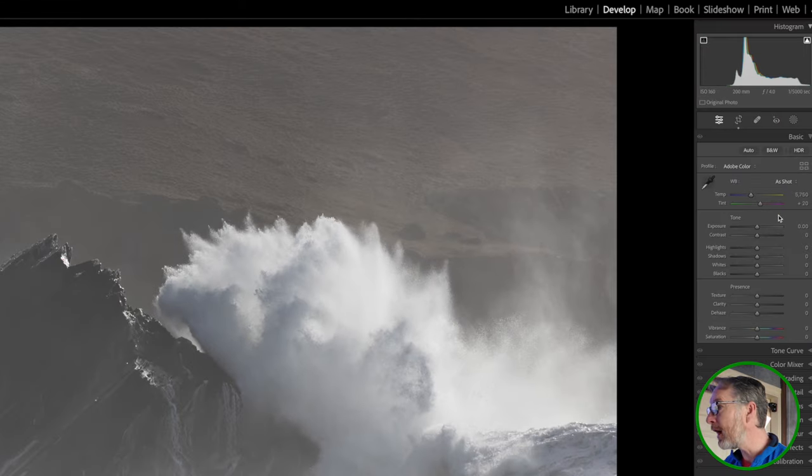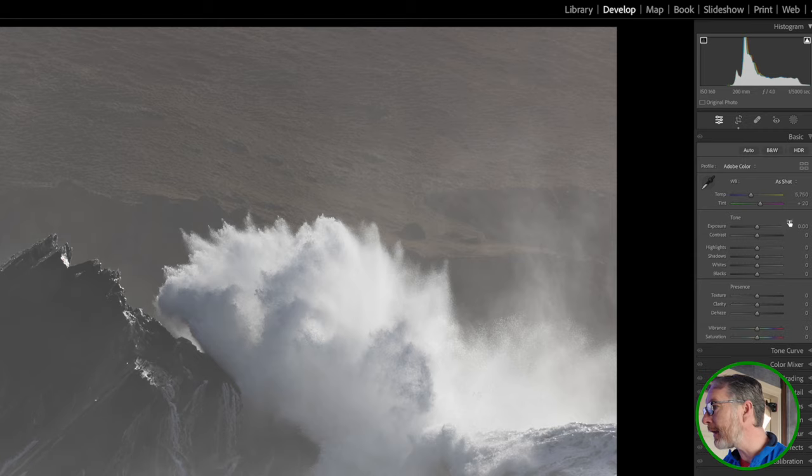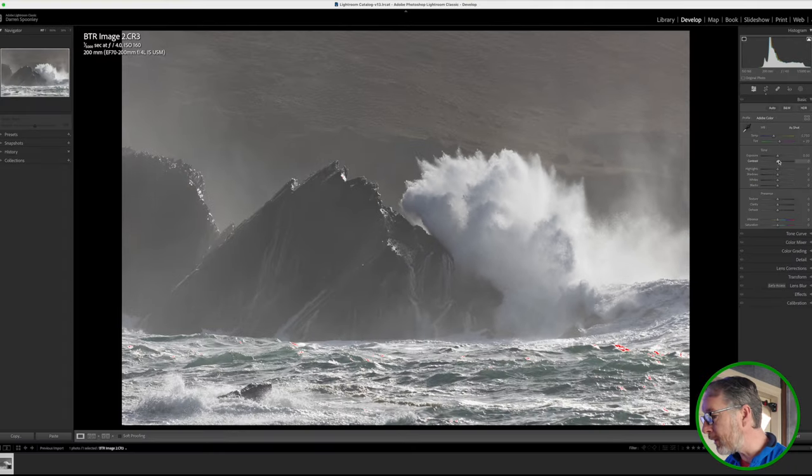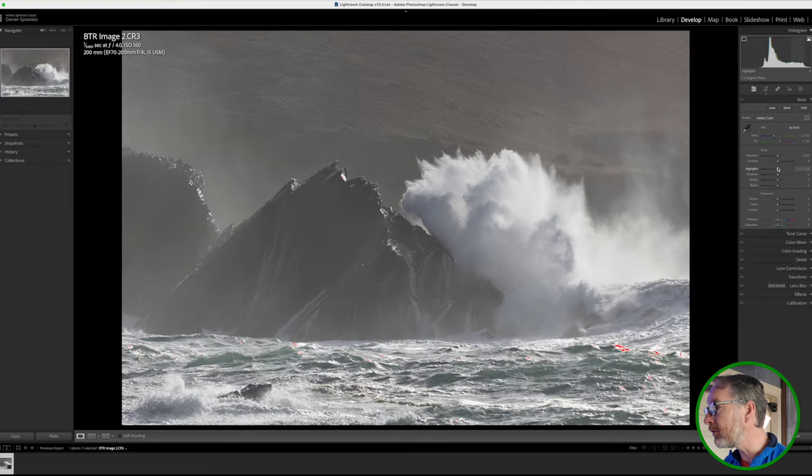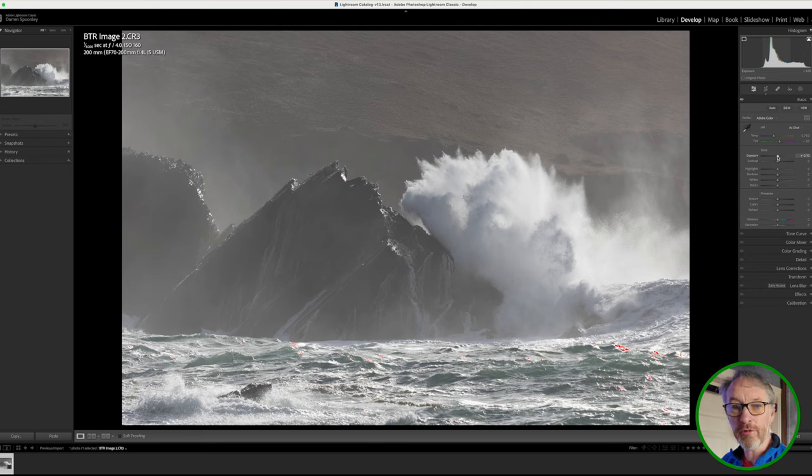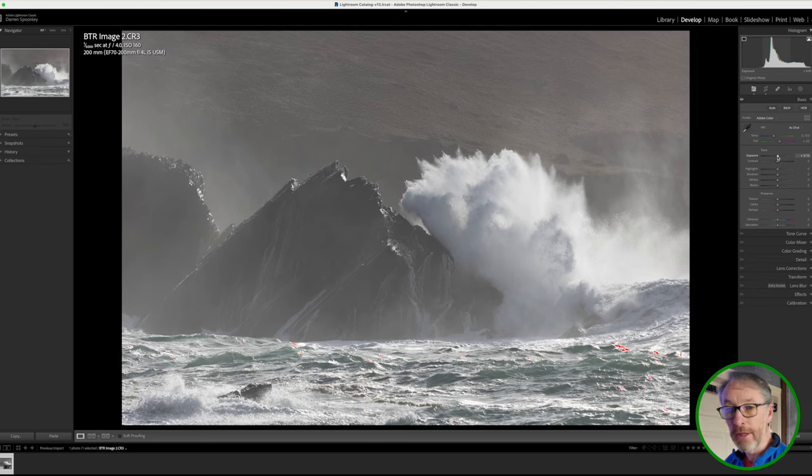From a white balance point of view, I don't need to change that at all. From the highlights, I want to bring those up. But I also want to see do I need to change my exposure.